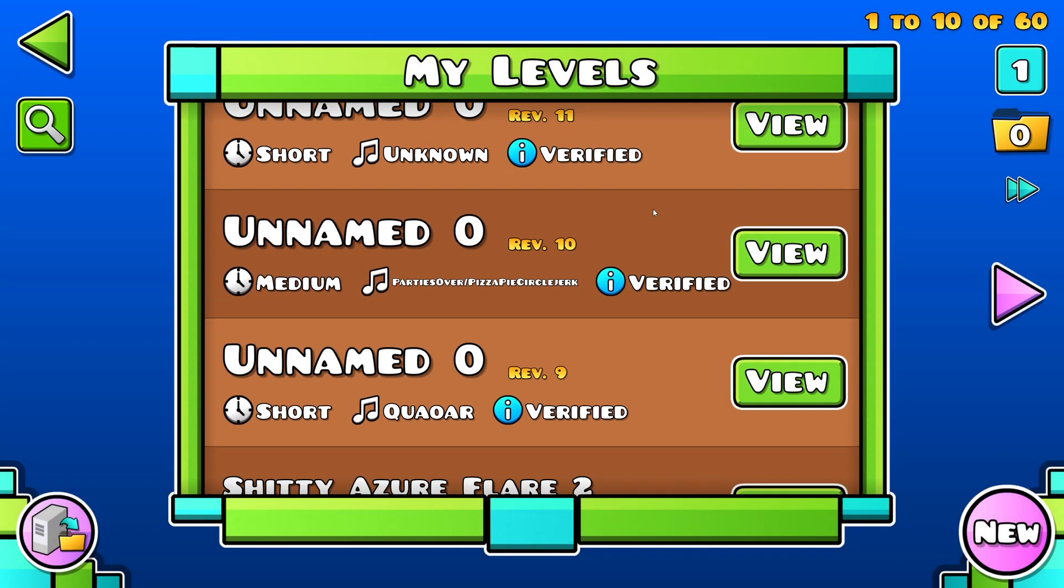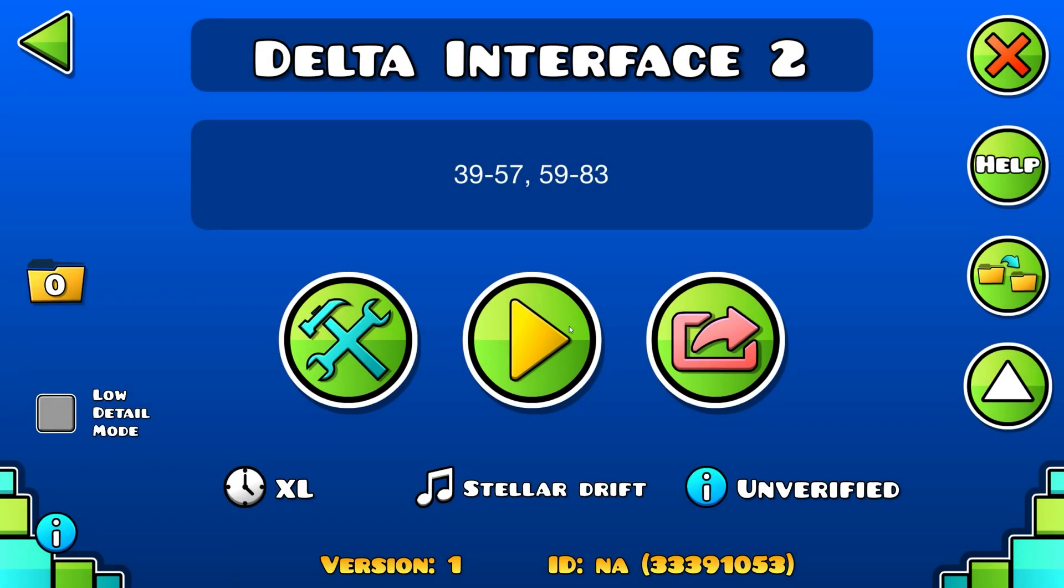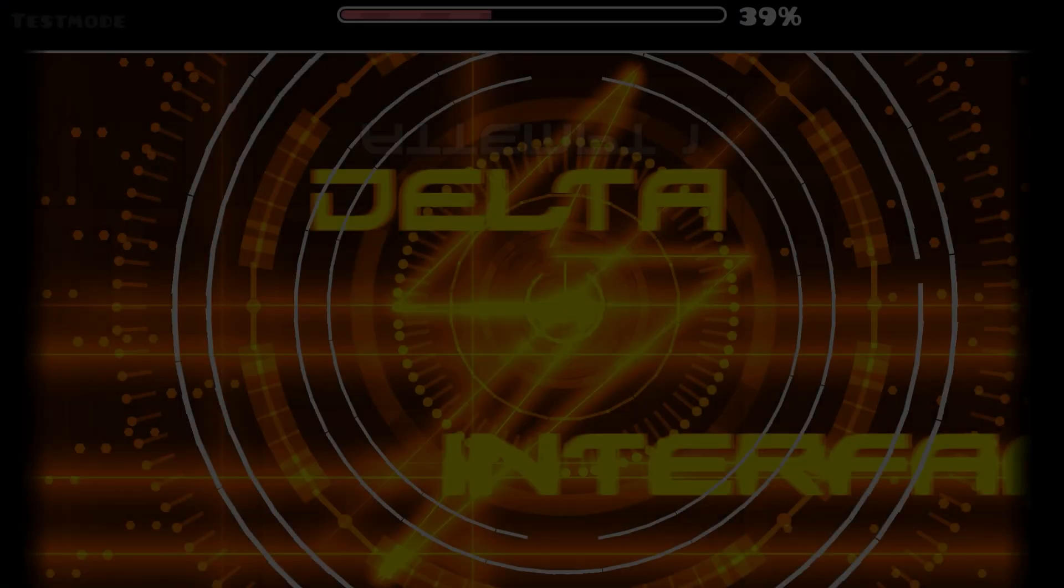Also, I remember Delta Interface had some really good wave parts to check. So let's play them.